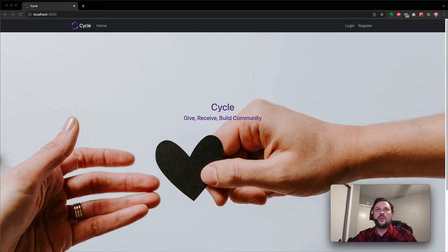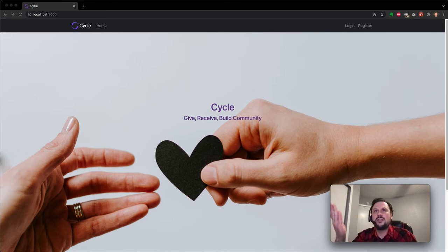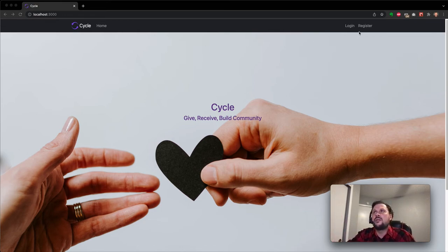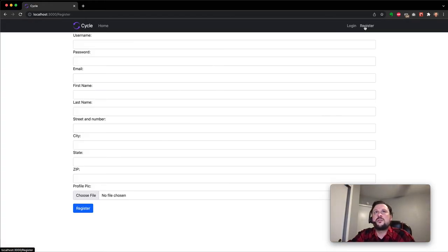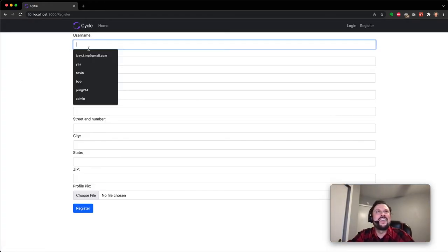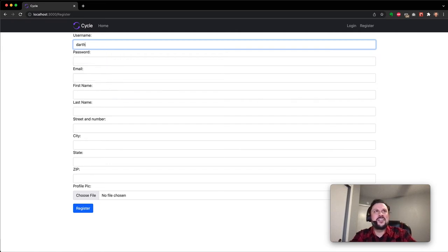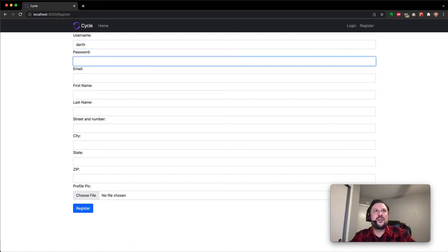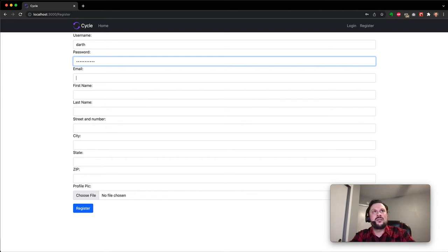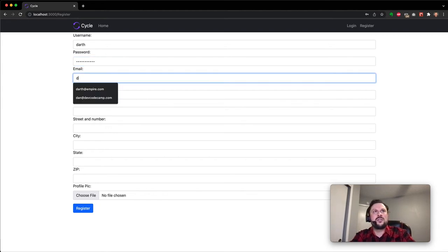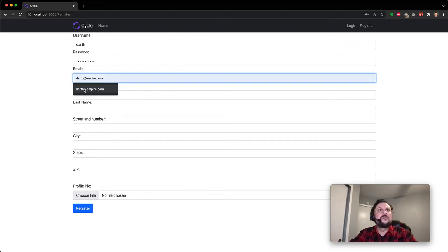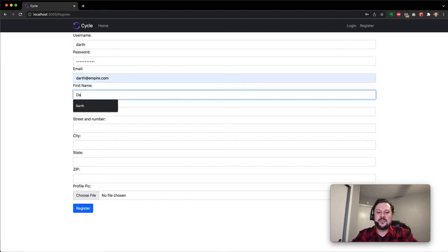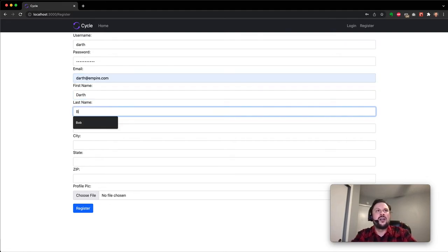So we'll go ahead and get started here. The landing page, pretty simple here. And we can go ahead and register a new account. I'm going to register an account for Darth Vader here, just because I've been showing my son Star Wars for the first time and he's a little obsessed with Darth Vader, because he's awesome.